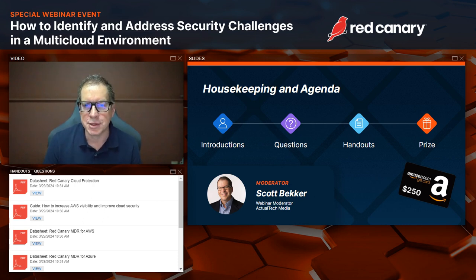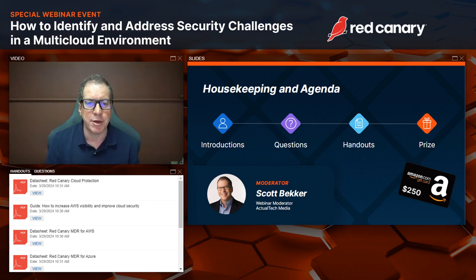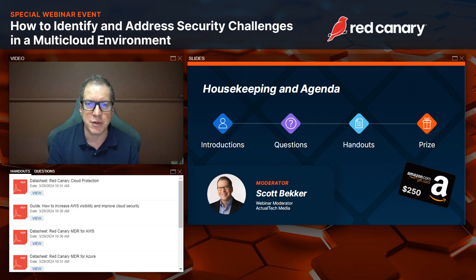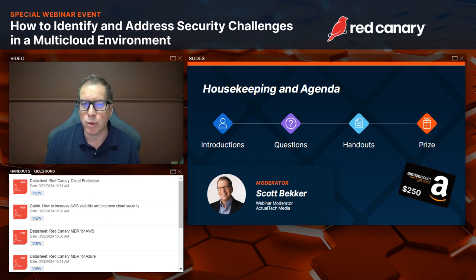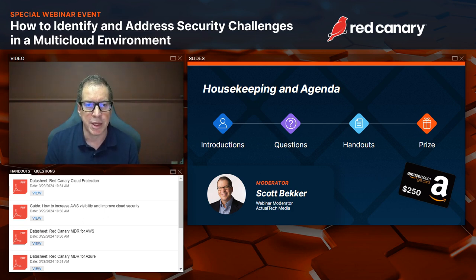Before we get to today's great content, we have four housekeeping items. First, we want this to be an informative event, so we encourage questions in the questions box in your webinar control panel. Team members will be looking over questions during the live event, and we'll have a dedicated Q&A session at the end to discuss the top questions.